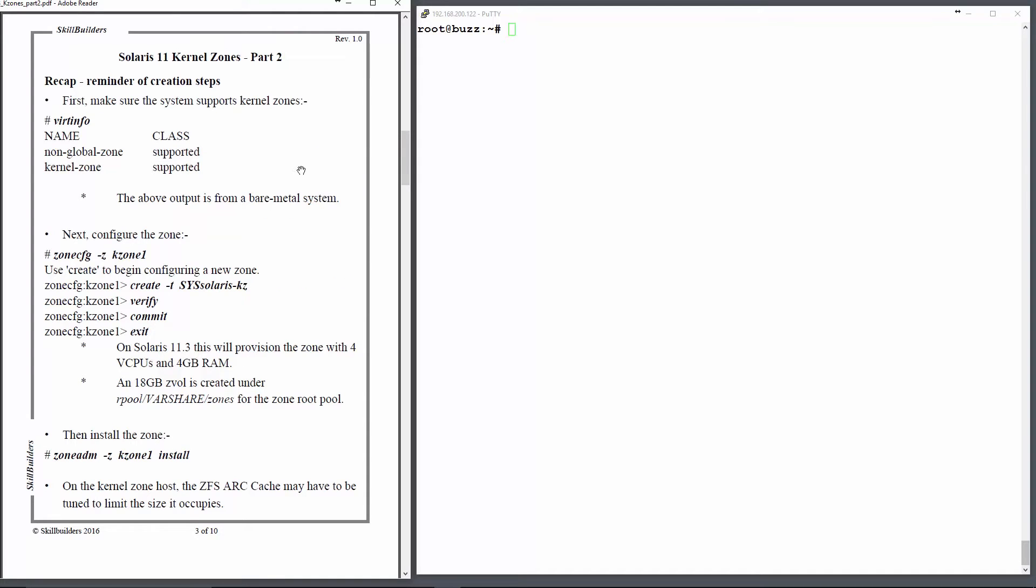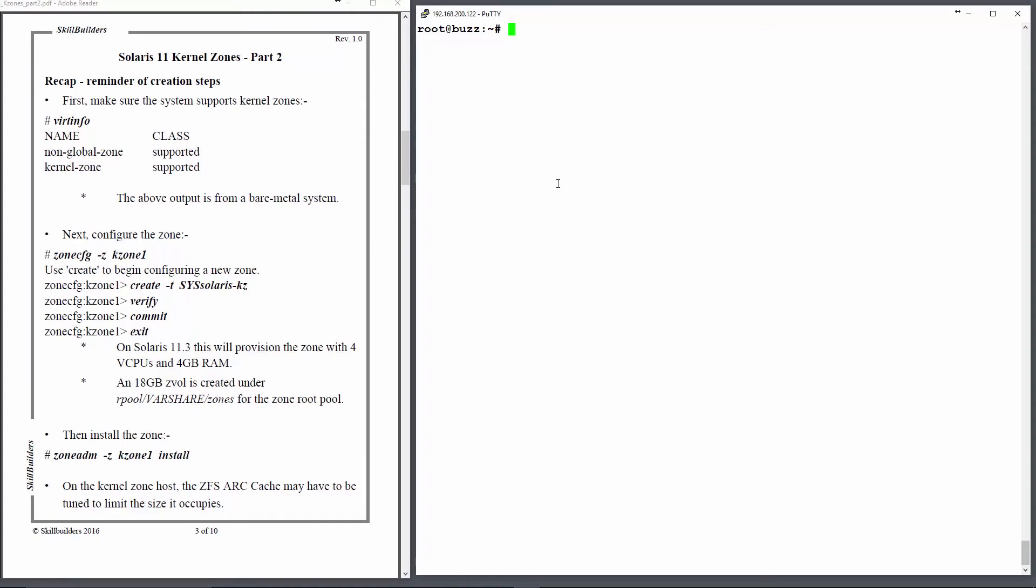As a reminder of the installation steps we took in the part 1 tutorial, we can see on this page that first of all you have to establish whether the machine supports kernel zones or not.